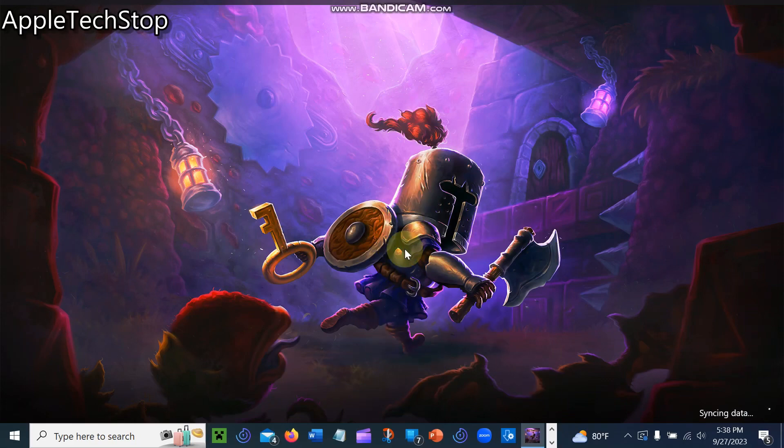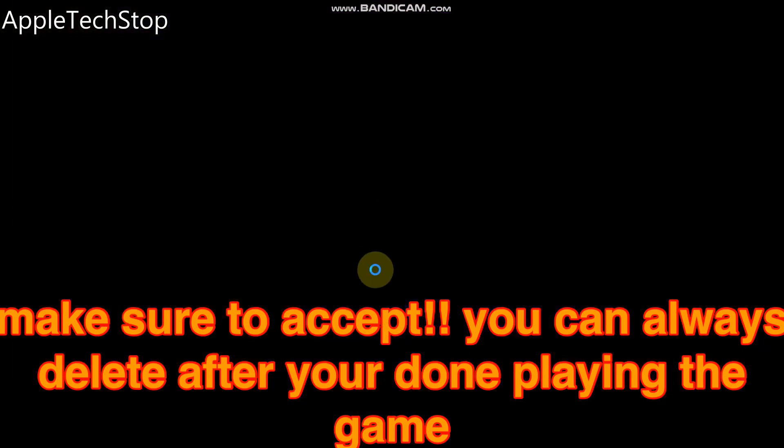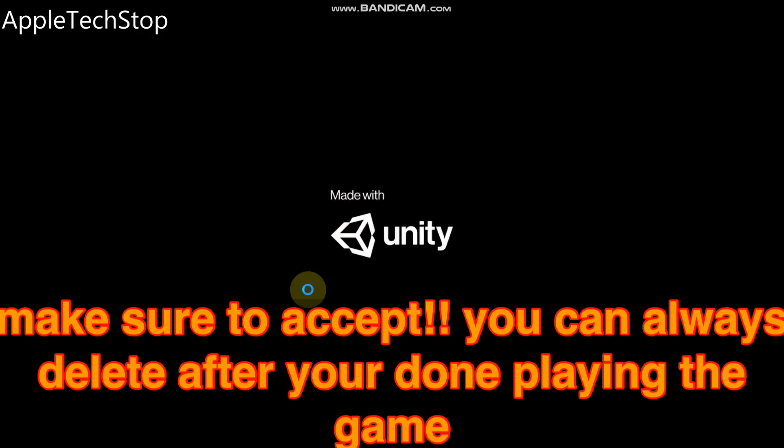Make sure you always accept the permissions prompt, because if you don't accept it I don't think it will let you in to play the game. You can always delete those permissions after you're done playing. You can see the full game now.